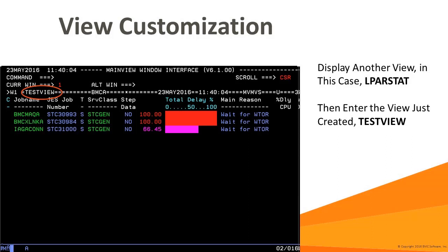The LparStat view is displayed. Now we can display our customized view, test view, by typing test view on the command line and pressing enter. And now the customized view test view is displayed.